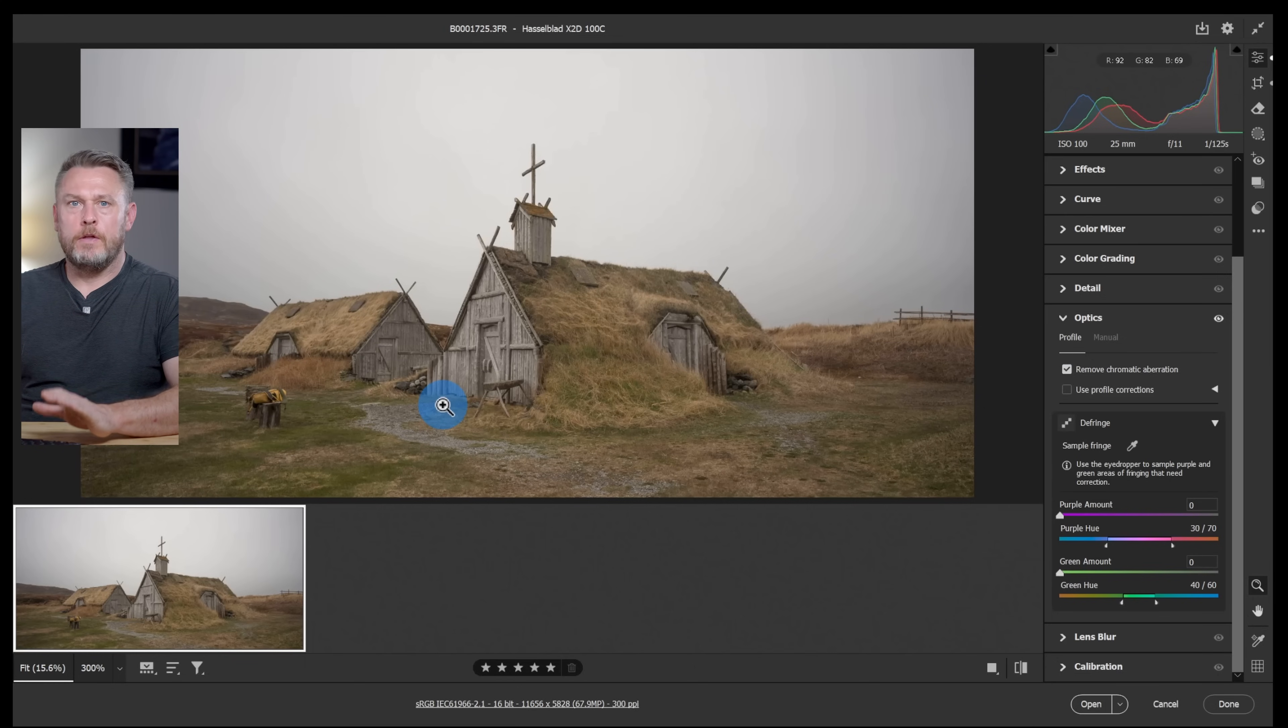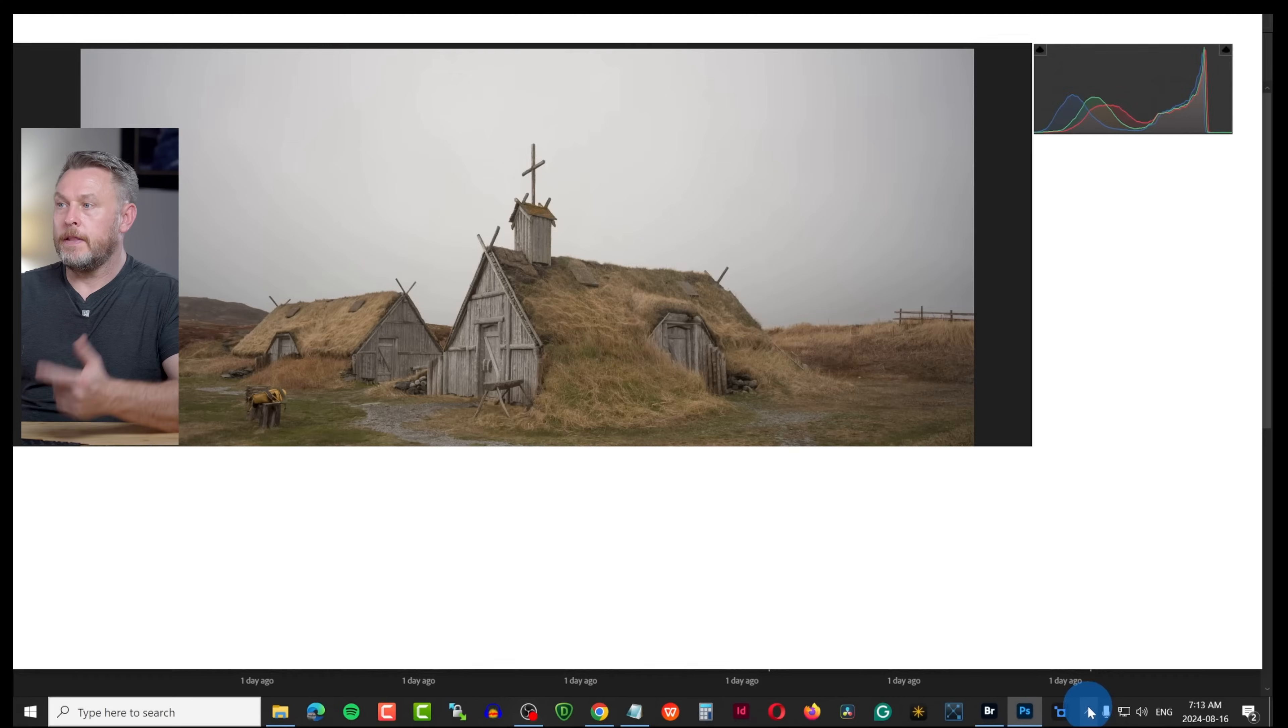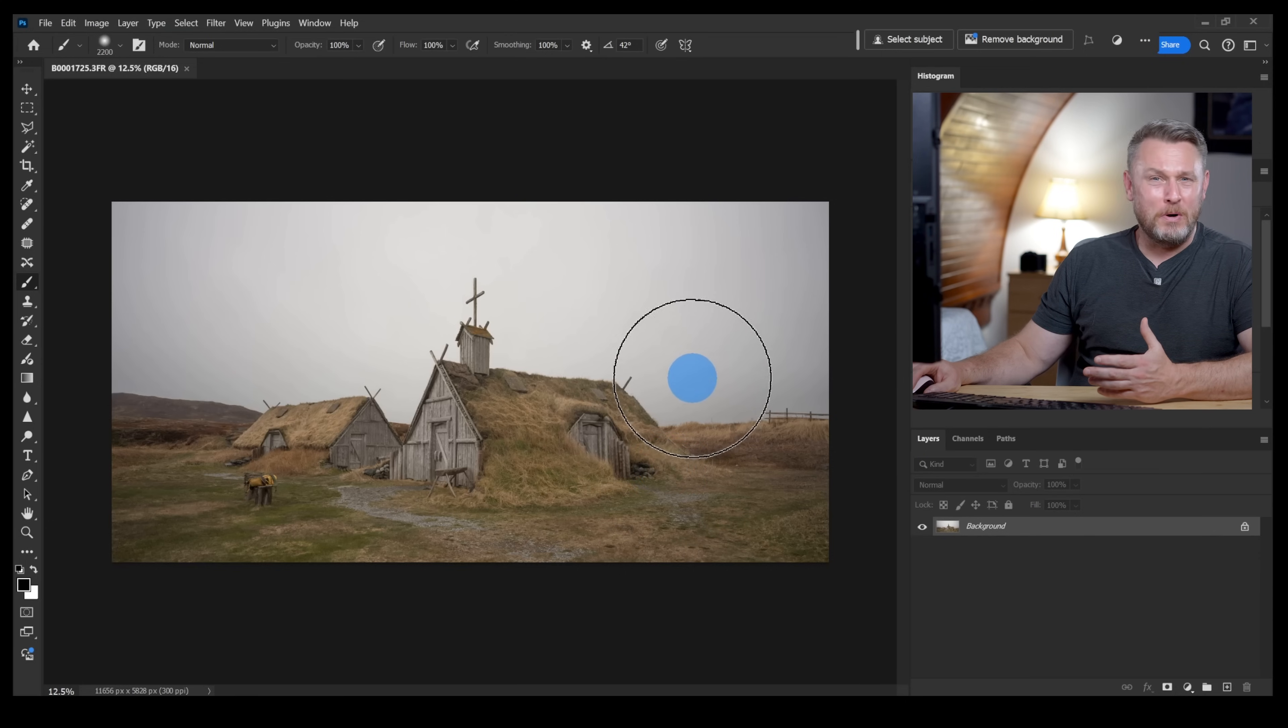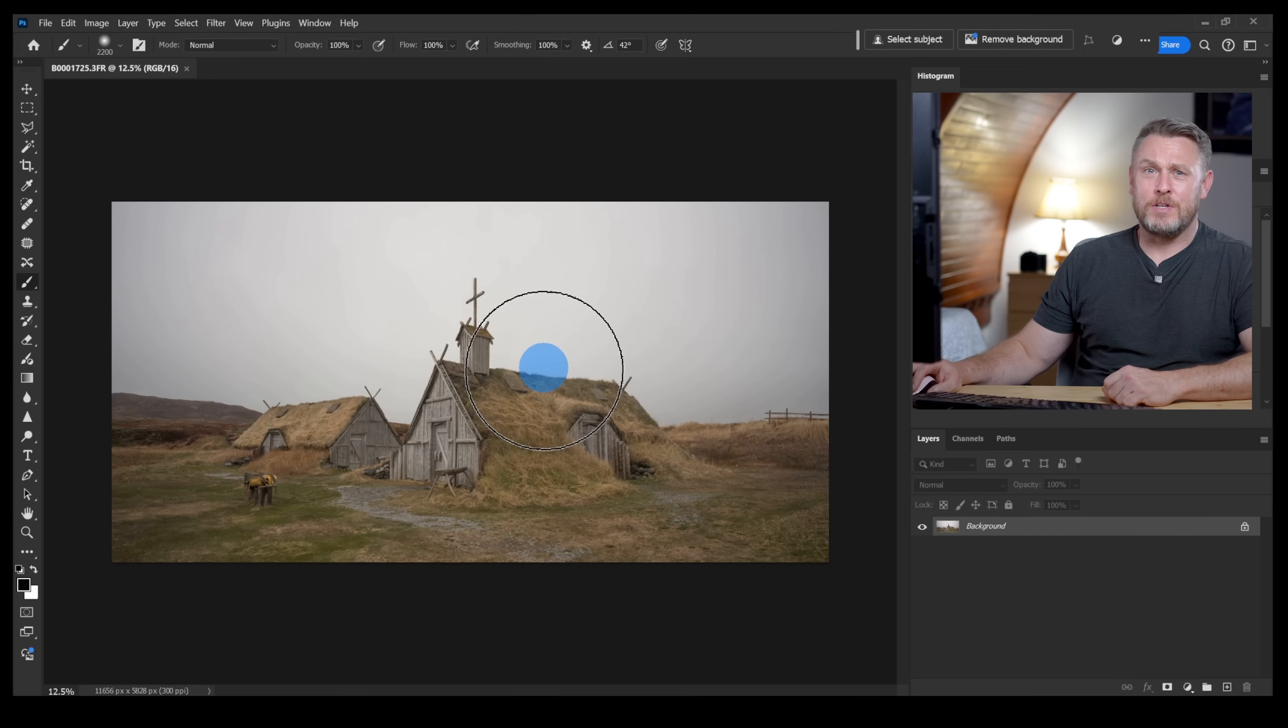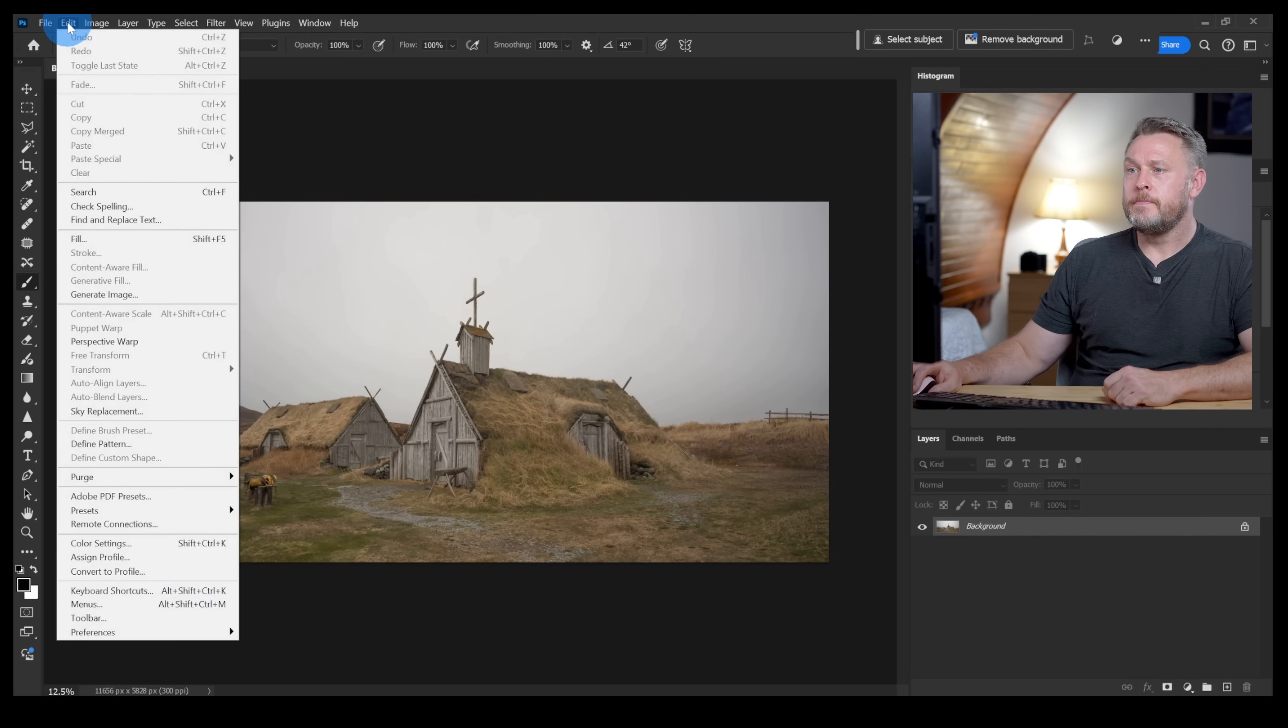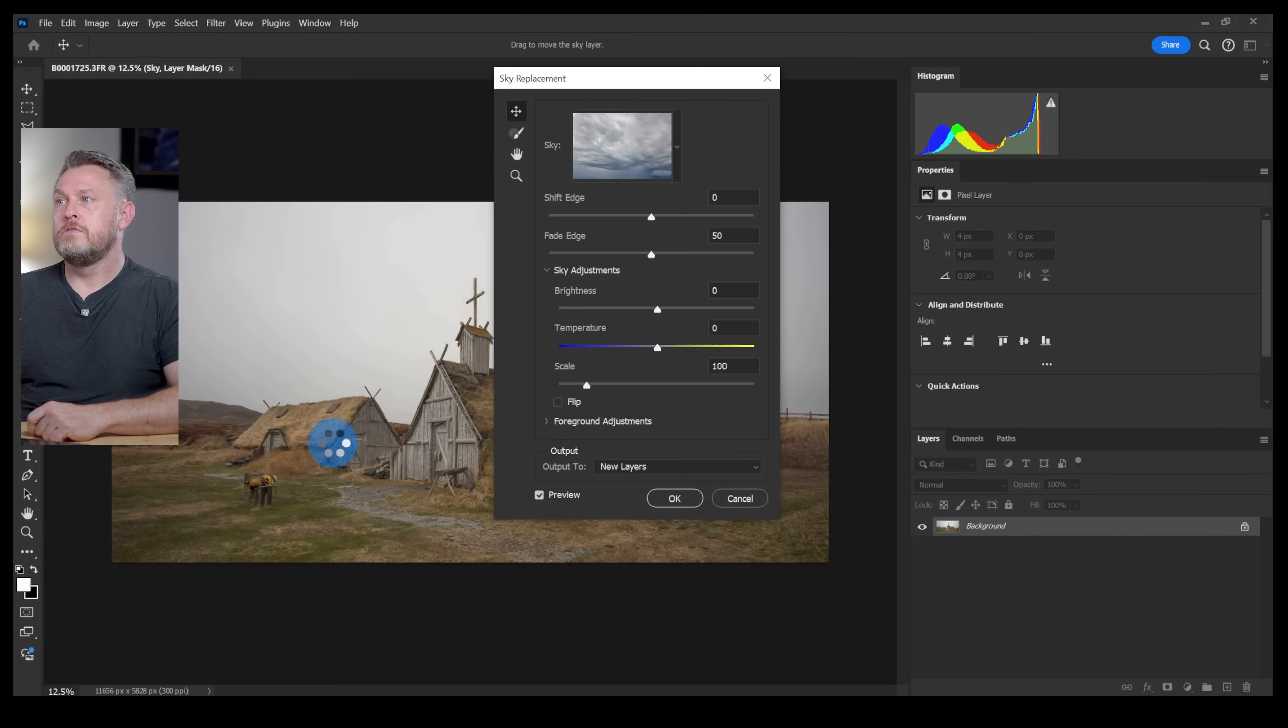Let's click open and that'll load it directly into Adobe Photoshop. Quick swig of me Guinness. So as I said it's pretty dull. I mean look at that boring white sky, nobody wants to look at a boring white sky, absolute shambles. So let's go to edit sky replacement.